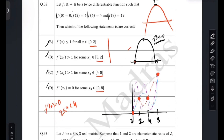Therefore, between x = 0 and x = 2, the slope is (4 - 0)/(2 - 0) = 2. So somewhere the slope is 2. If you draw a line here, the slope will be 2 somewhere. Now, regarding all x: we know that f'(x) ≤ 1 for all x is not true, because we know somewhere f'(x) will be equal to 2.